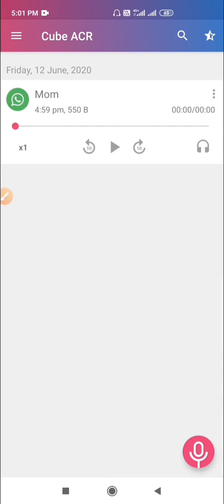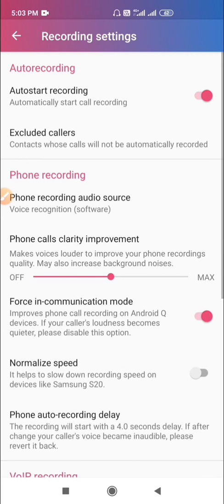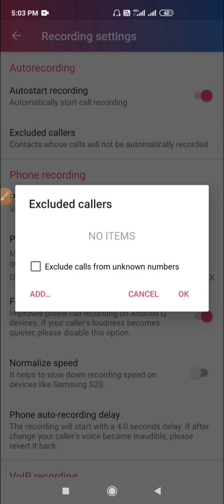Now let me show you some settings of this app. Click on the menu icon on the left top corner. Here you can see the option excluded callers. If you want to exclude any call from auto recording, then you can add those contacts here by clicking on add option.